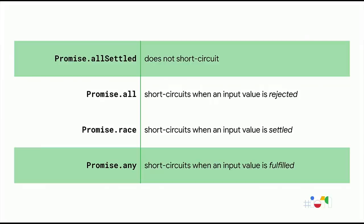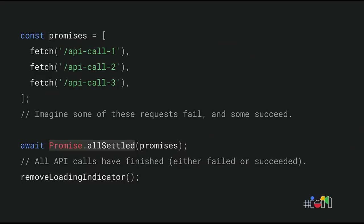So those are the existing promise combinators, all and race. Two new proposals are currently making their way through the standardization process, Promise.allSettled and Promise.any. With these additions, there will be a total of four promise combinators in JavaScript, each enabling different use cases. Promise.allSettled gives you a signal when all of the input promises are settled, and that means they're either fulfilled or rejected. This is useful in those cases where you don't really care about the state of the promise. You just want to know when the work is done, regardless of whether it was successful. For example, you can kick off a series of independent API calls and then use Promise.allSettled to make sure that they're all completed before doing something else, like removing a loading spinner.